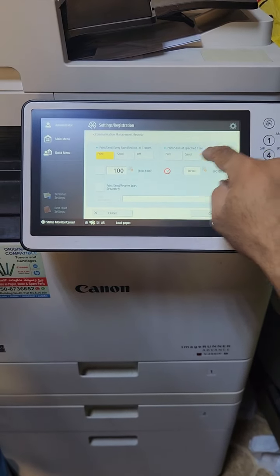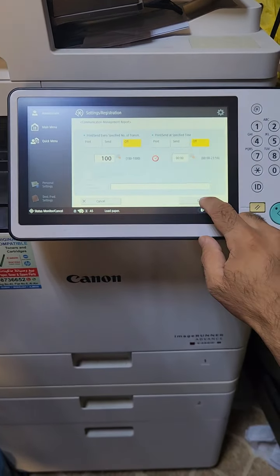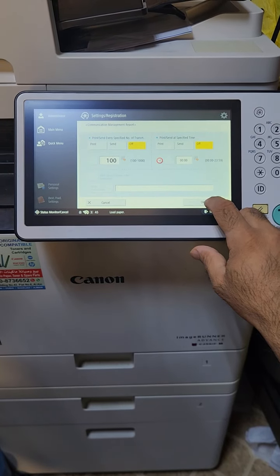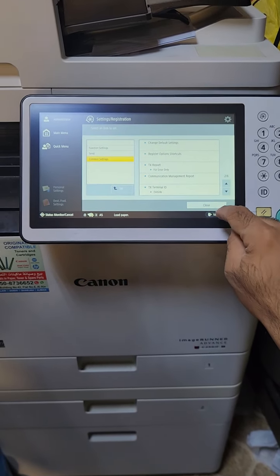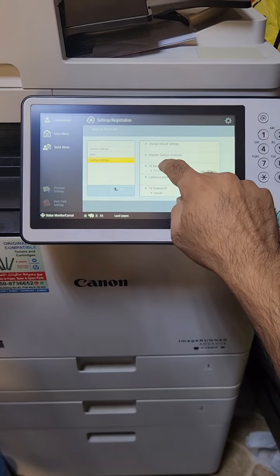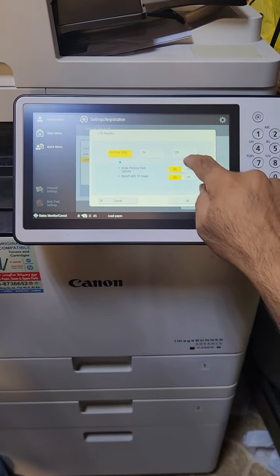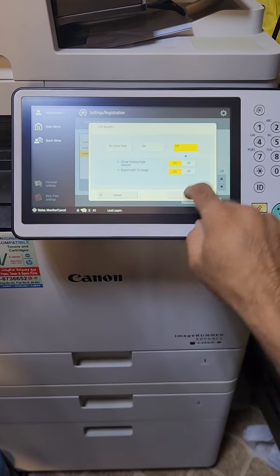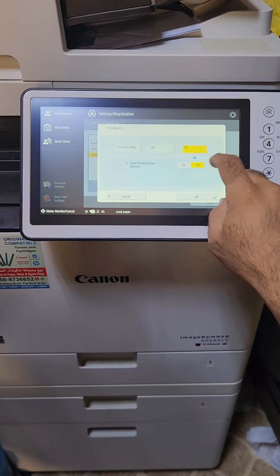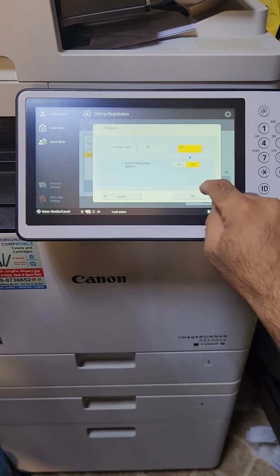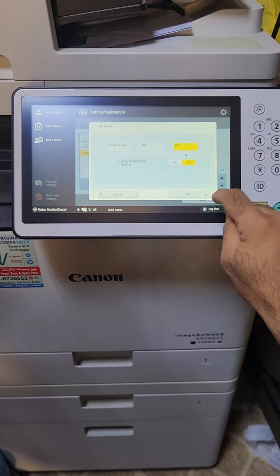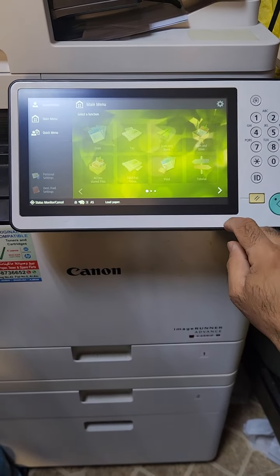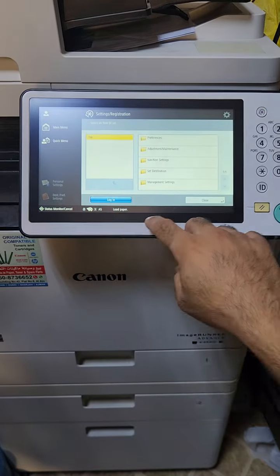Turn the Communication Management Report off — this is the 100-sheets communication report. There is another one called TX Report. Go to TX Report and make it off as well. The default is set to error only, but you can turn it off. Allow printing from the option, then press OK, keep it off, and close.